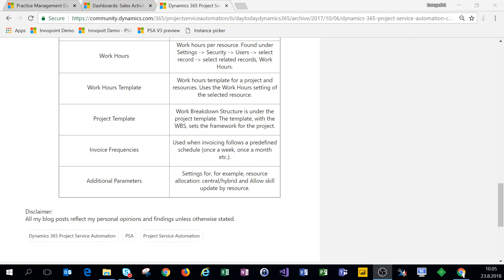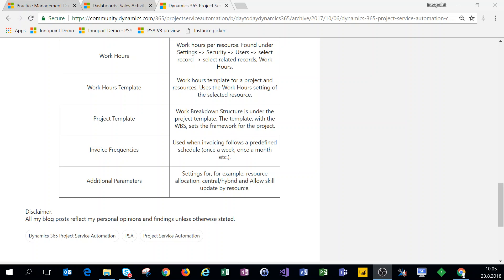Hi everyone and welcome. In this video, we're setting up work hours, work hour templates, project templates, invoice frequencies, as well as additional parameters in version 3 of PSA. For work hours, we can set them on either the unified client interface or by using the classic web client. For this example, we'll use the UCI.